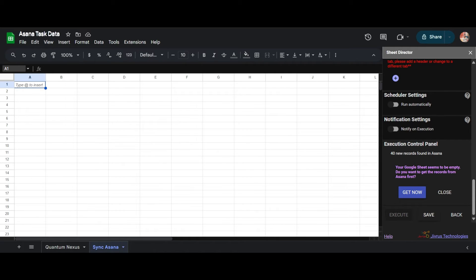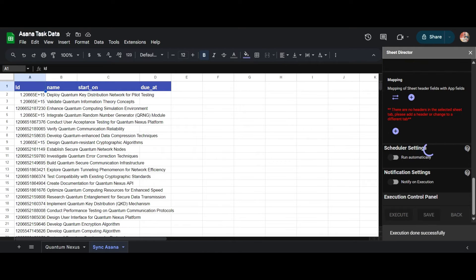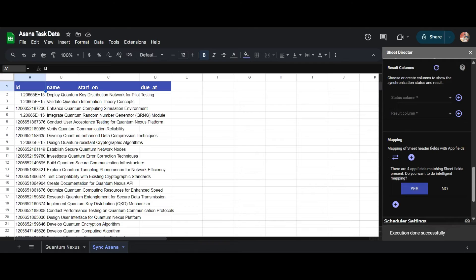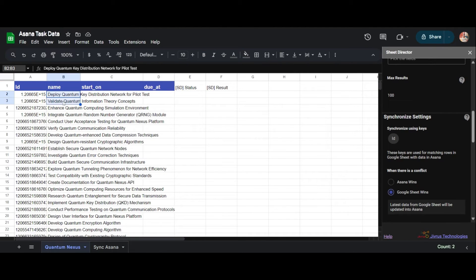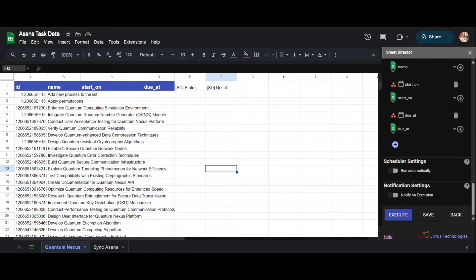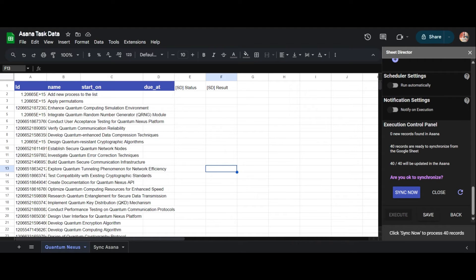A prompt will appear posing the question: 'Your Google Sheet seems to be empty — do you want to get the records from Asana first?' Two options will be presented: Get Now or Close. I will select Get Now, which will fetch the records from Asana. If you already have Asana data in Google Sheets, you need to select or establish columns to display synchronization status and results. By clicking the plus symbol, I will add the status and result columns to the sheet and make any necessary updates to update the records. I will update one of the records in the sheet, then click the Execute button. Upon successful execution, the Execution Control Panel will reappear with synchronization details.